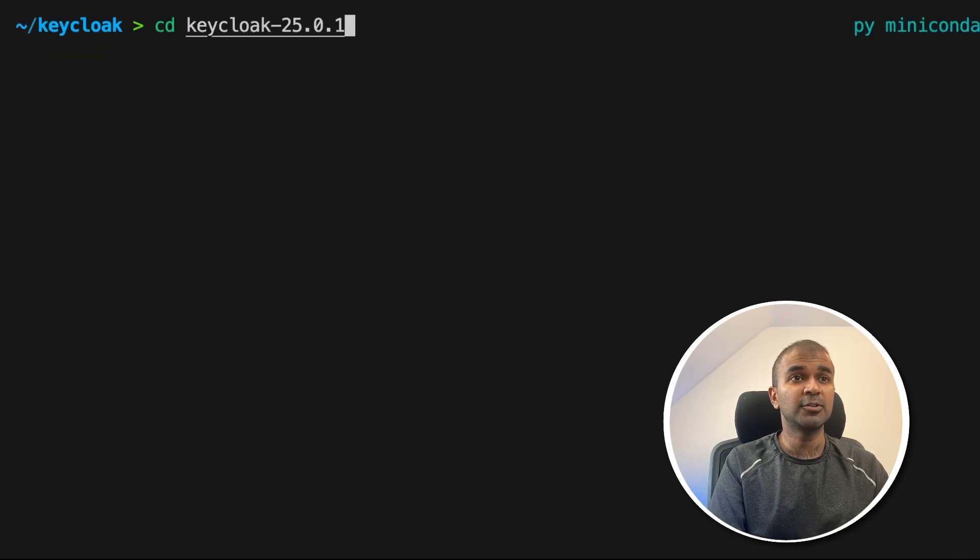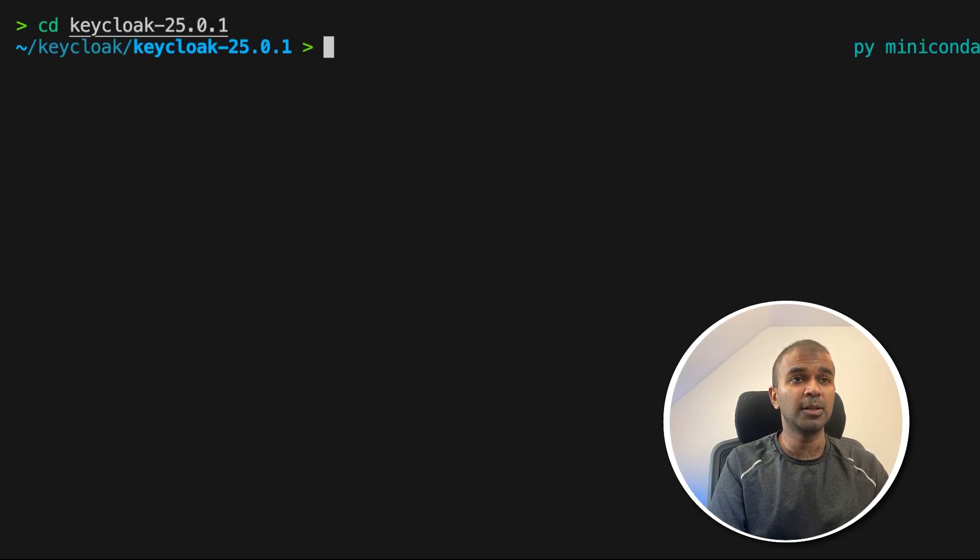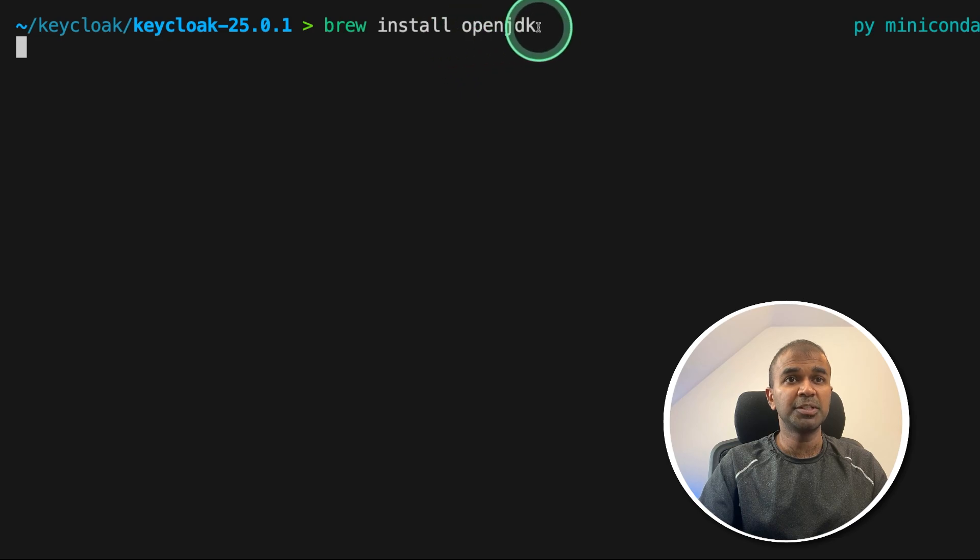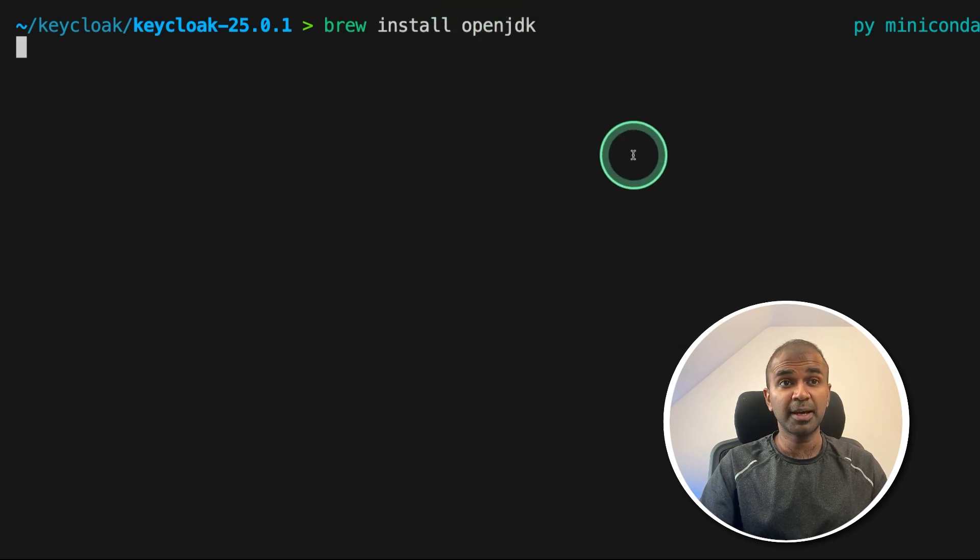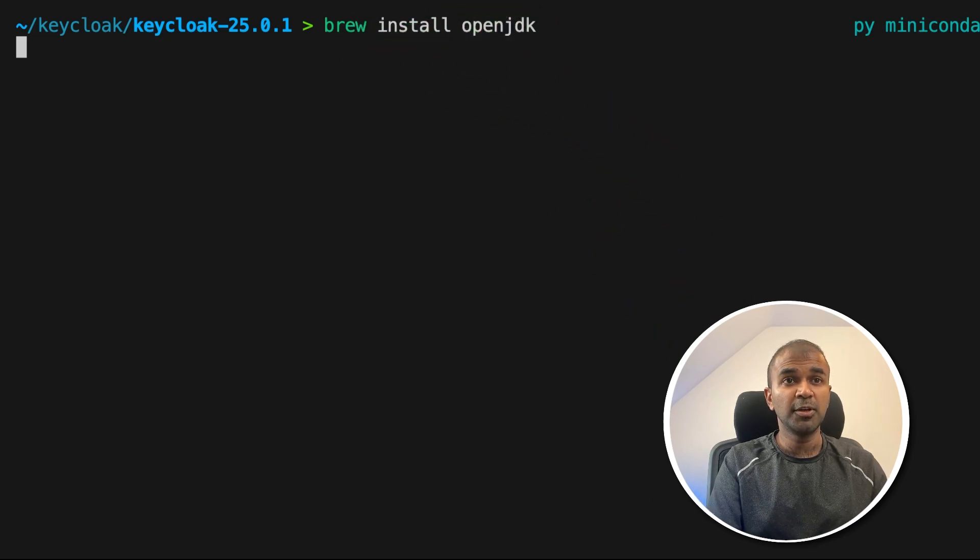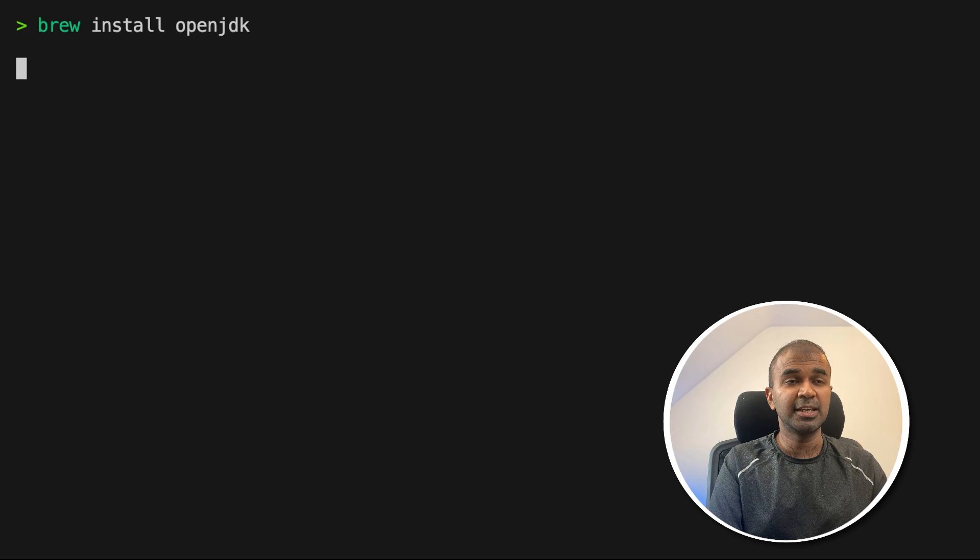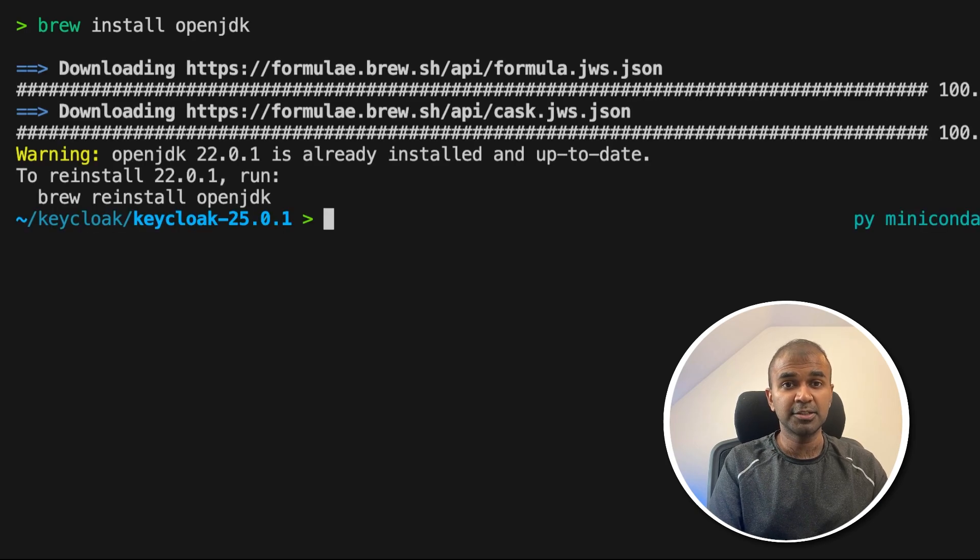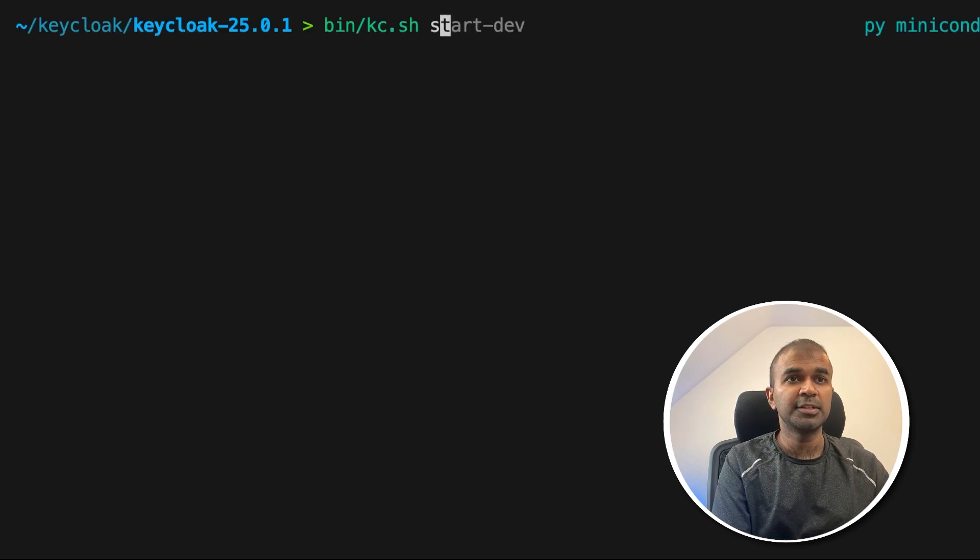Next navigating to the Keycloak folder, make sure you've installed OpenJDK. Because in regards to Mac, this is one of the requirements. So brew install OpenJDK and then click enter. This will install the OpenJDK package.